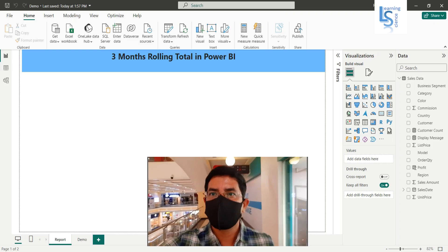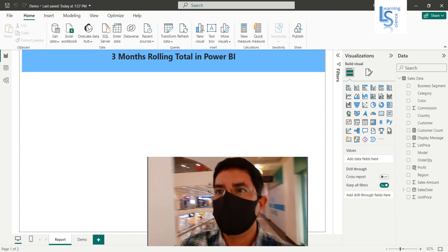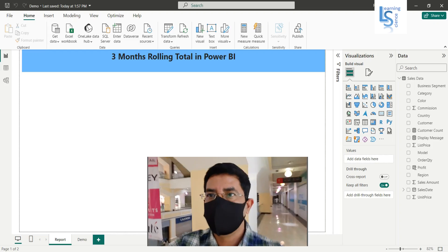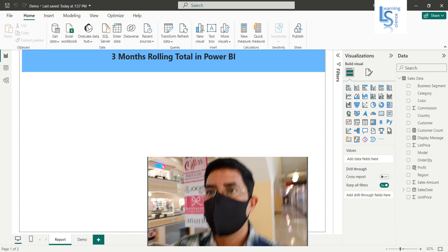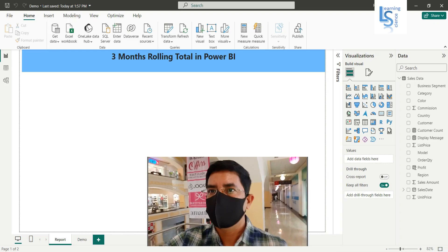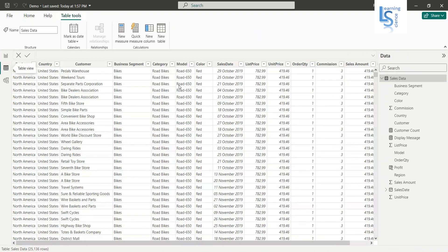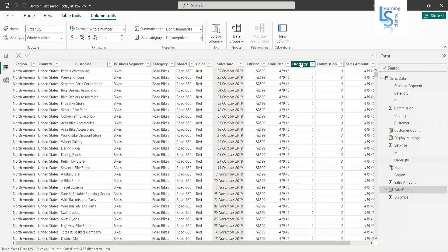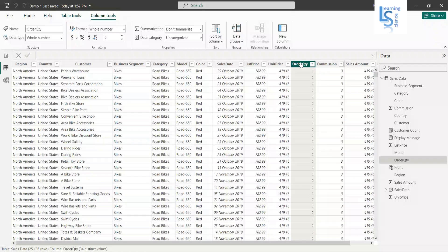Hello everyone, in this demo I will show you how to calculate three months rolling total in Power BI. Let me switch to the computer for the demo. So let me show you my data table here first. This is my sales date and this is my order quantity. On my order quantity I want a rolling total of order quantity.